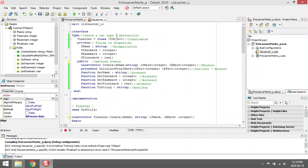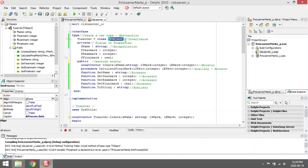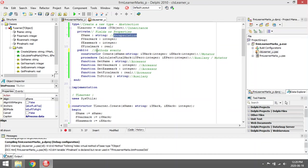Data abstraction is when we create a new data type that's not yet known to Delphi. Inheritance is when we inherit properties and events from a previous class that already exists. Encapsulation is when we hide some of the coding of fields from the rest of the program. Let's look at a few methods.